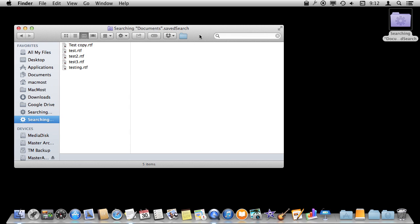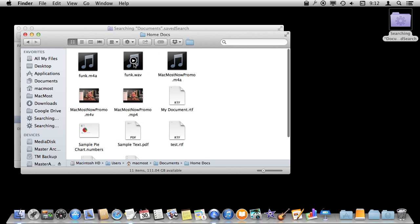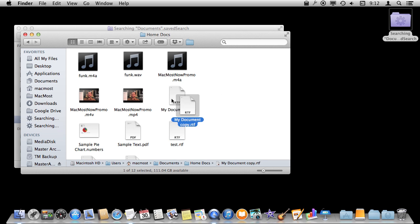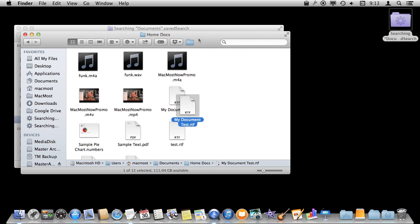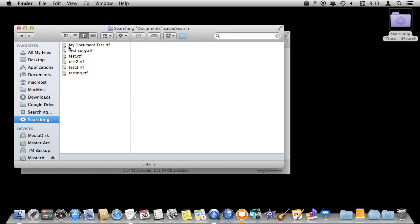So let's create a new file here under Home Docs. I'm going to duplicate this My Document Folder and rename it My Document Test. Now sometimes it takes a minute for it to update and if we go to the Smart Folder here we can see it has that new document in it. So it's kind of a way to create a complex search.